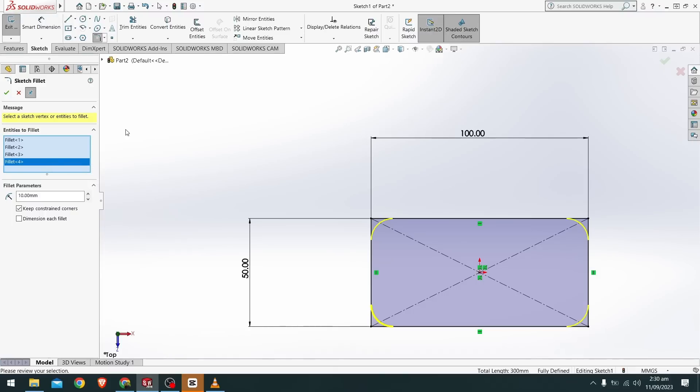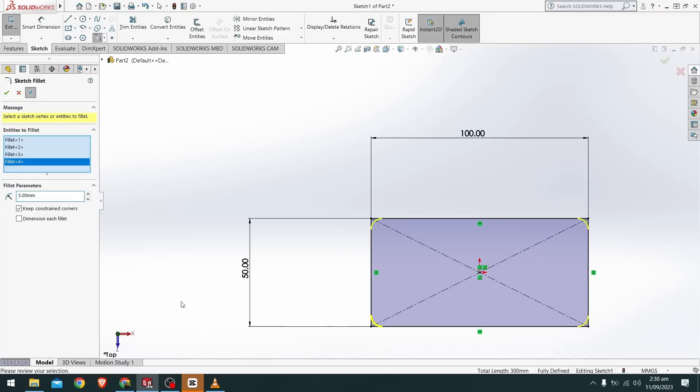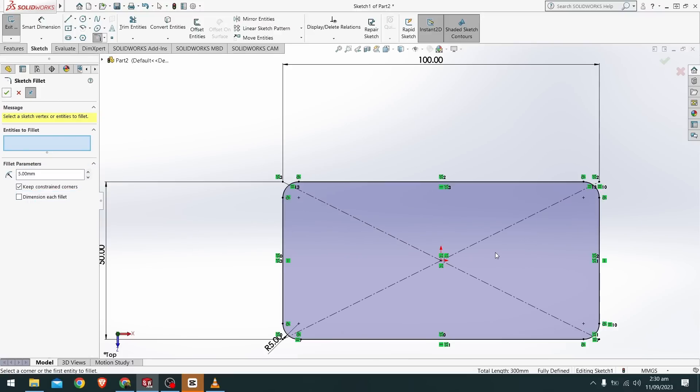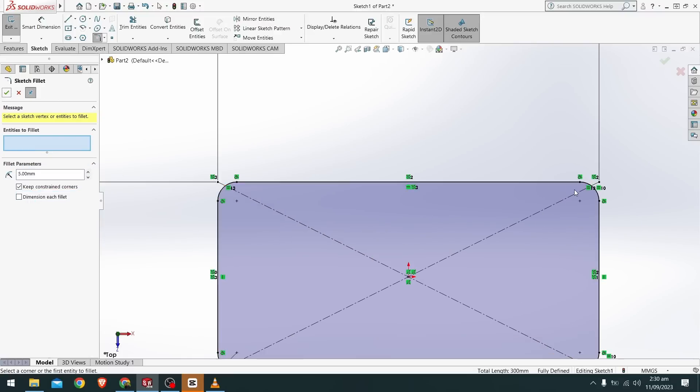Fillet is used to avoid any sharp edges that could potentially be harmful to other people. Since we don't have much design tolerances we will reduce this fillet to a 5 mm fillet, which you can see. So we have reduced the fillet to a 5 mm fillet.